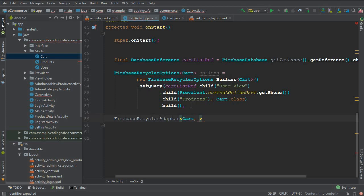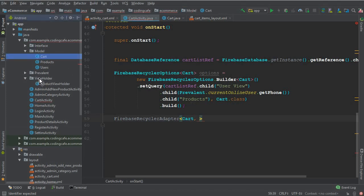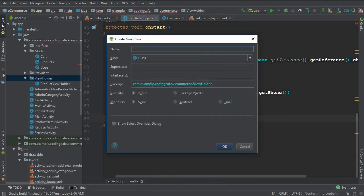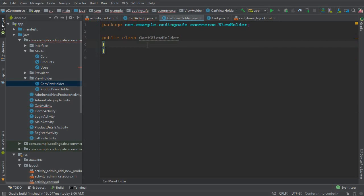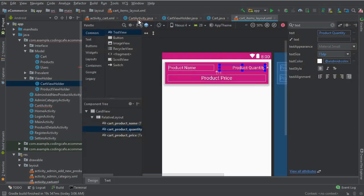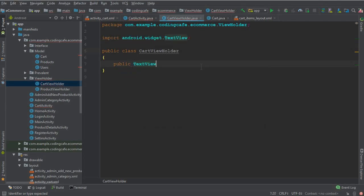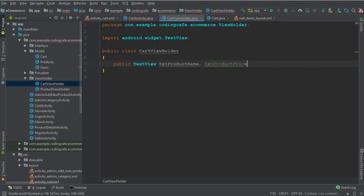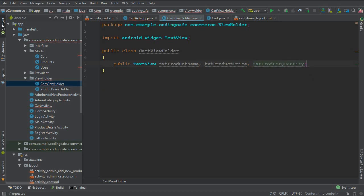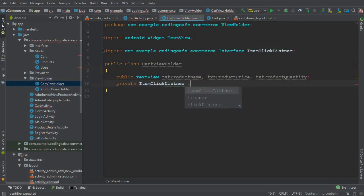In the view holder folder, create a new Java class named CartViewHolder. Inside it we need to access the cart item views, so declare: public TextView txt_product_name, public TextView txt_product_price, and public TextView txt_product_quantity. Also declare a private ItemClickListener named itemClickListener.